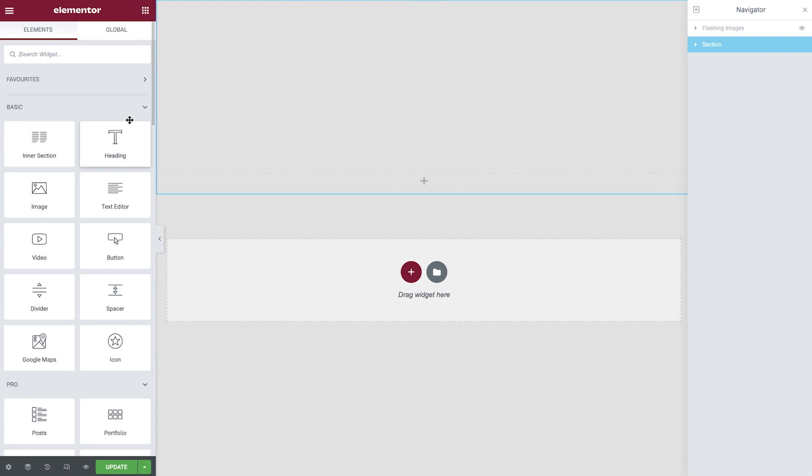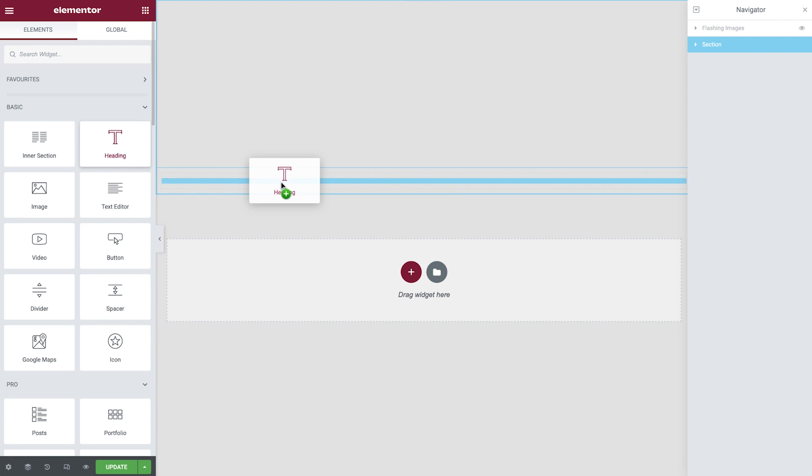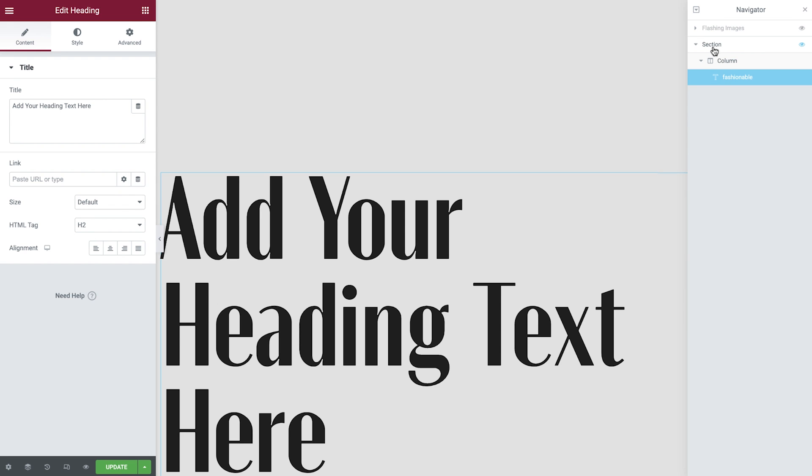Drop in the heading widget and then update the name of this widget within the navigator by double clicking it and also the section itself. Doing so will enable us to navigate with ease throughout this task.